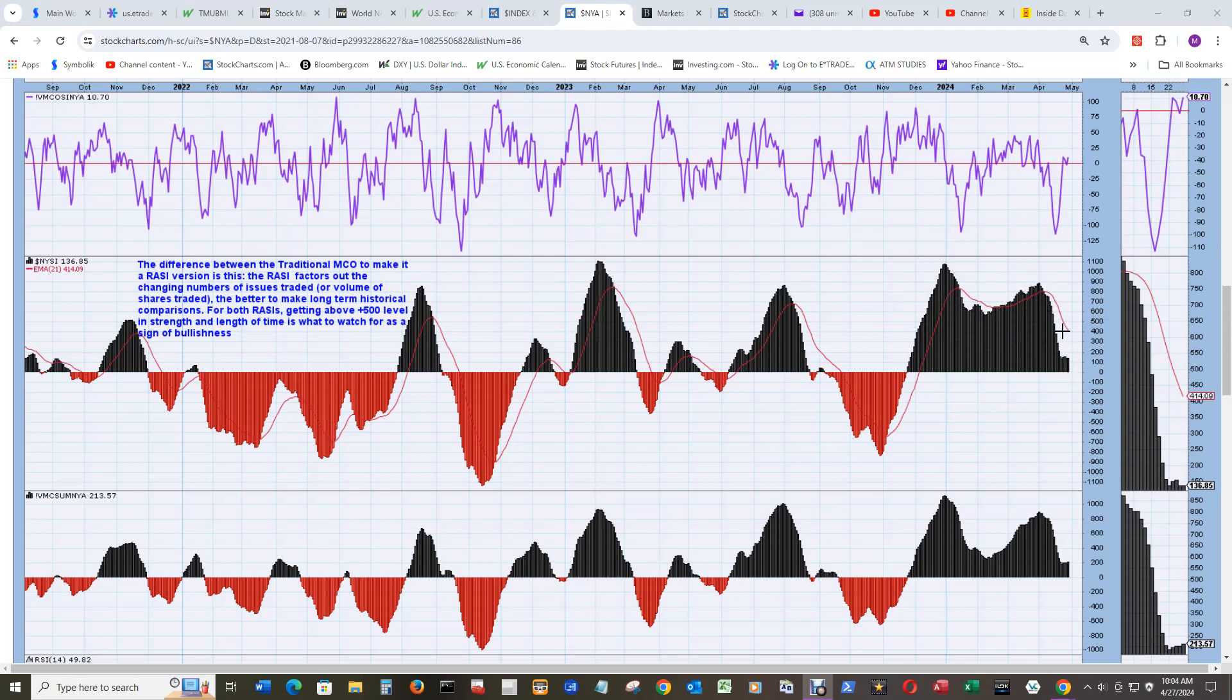But this is a bit concerning any time it gets under 250 positive for both of them, the breadth here and the volume there. So the breadth is at 137 and the volume is at 214.